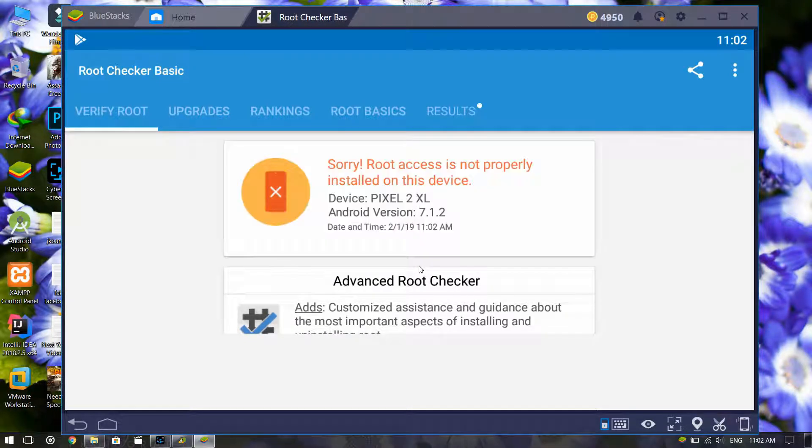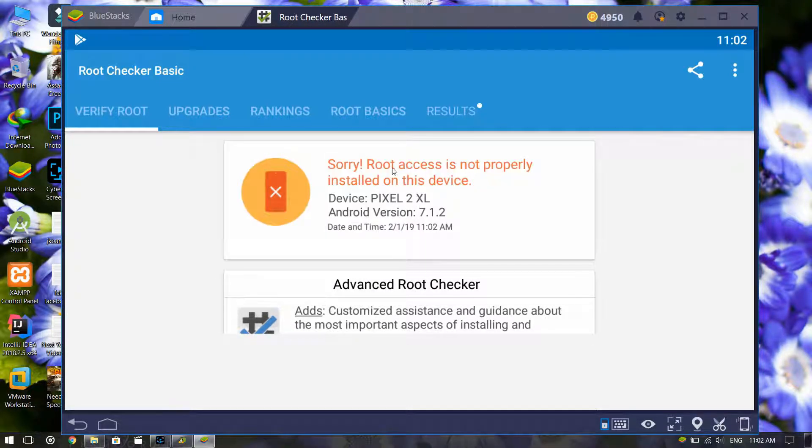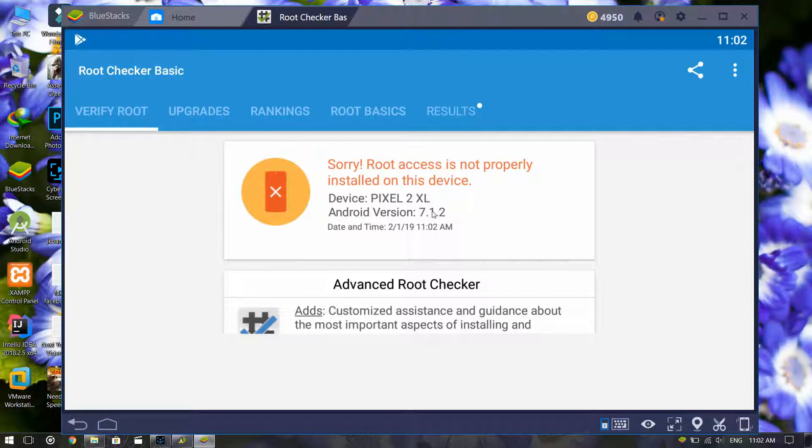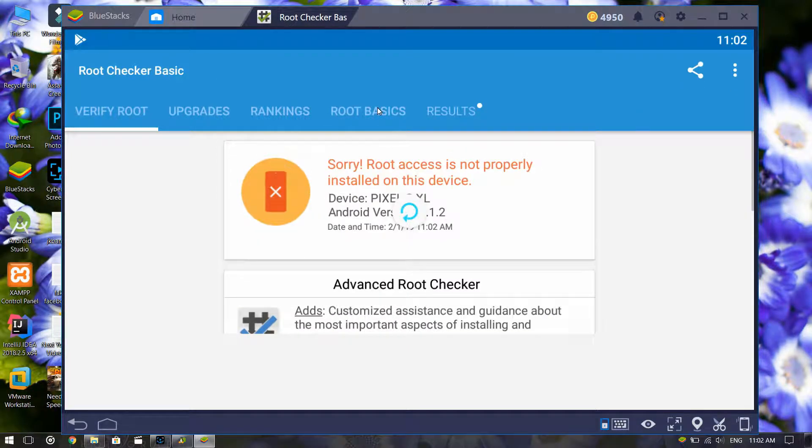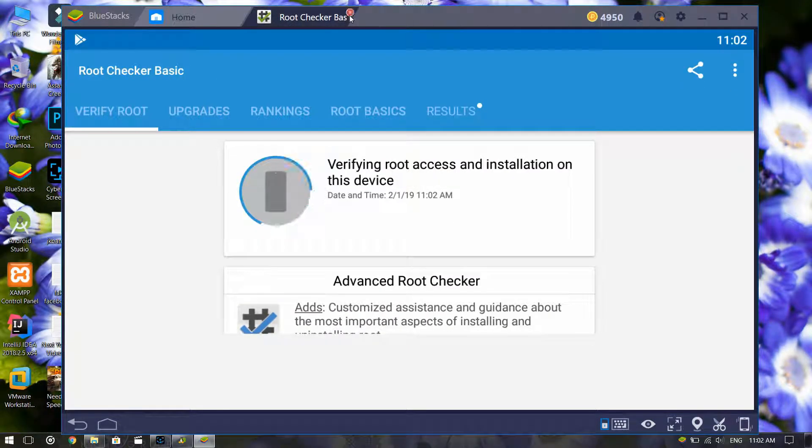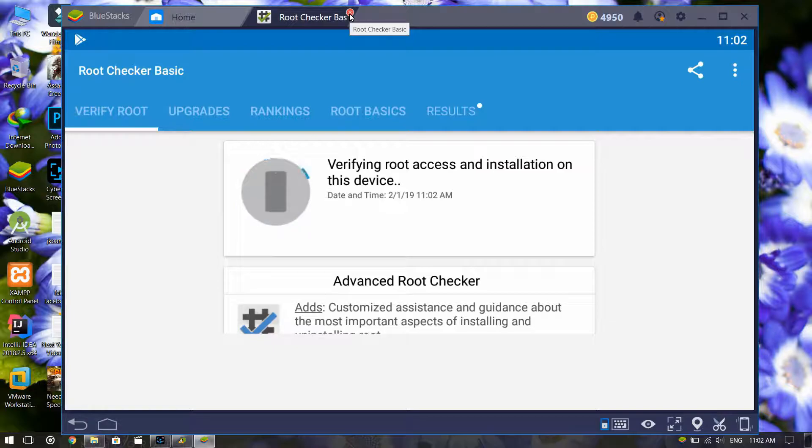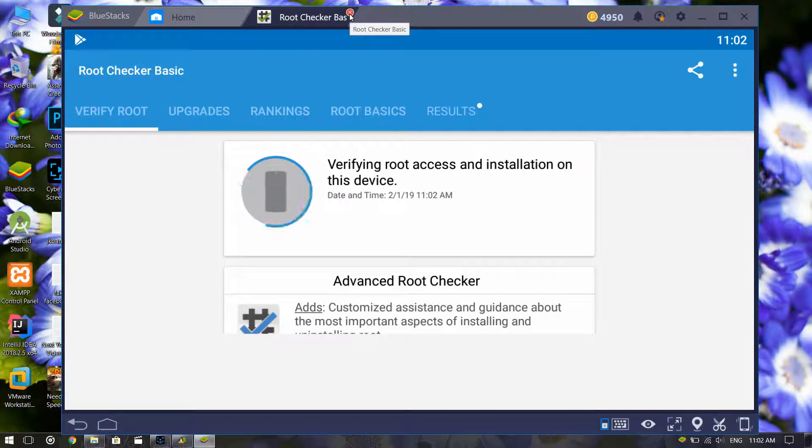This cannot properly install root access to my BlueStacks version. You can update bs2vika and then try again unlocking it.